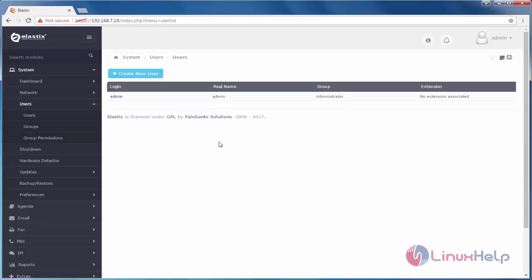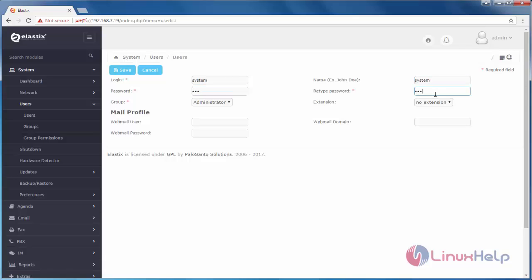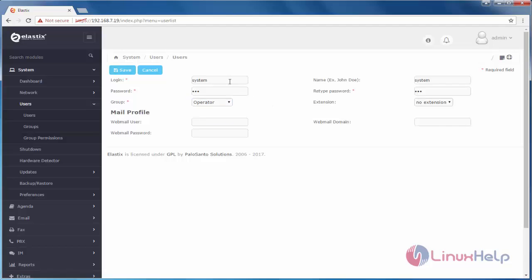Now, I am going to create a new user. Click here, Create new user. Create login name for the user. And name of the user. And then password. And choose the group you want to add. If I choose administrator group, the user will be added into the administrator group.